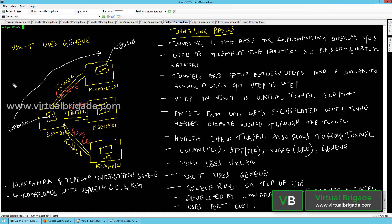I also explained how to verify the logical switches from the NSX command line. In this particular video, I will explain the tunneling basics — what is tunneling, what is the tunneling protocol used in NSX-T, and we will also verify the tunneling from the NSX command line. So let's get started.